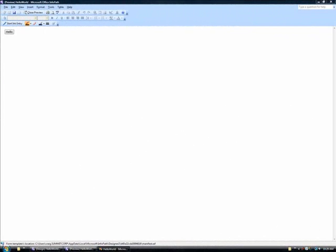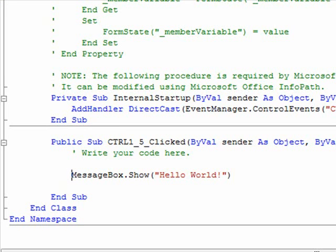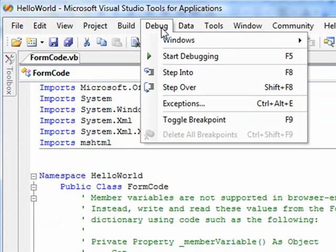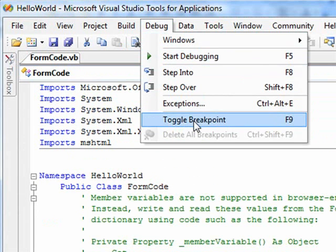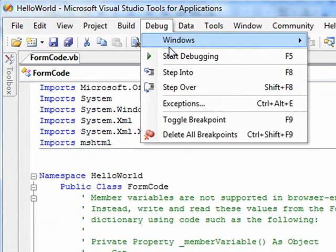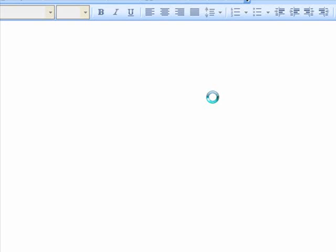We'll now go back to the VSTA IDE to try out VSTA's debugging tools on this form template's code. Debugging can be especially helpful to users learning Visual Basic, C-sharp, or the features of VSTA, and to those working with complex code functions or performing fixes. We'll first toggle a breakpoint at the Hello World event handler code line from the VSTA Debug menu. We then click to start debugging, then click the Hello button.